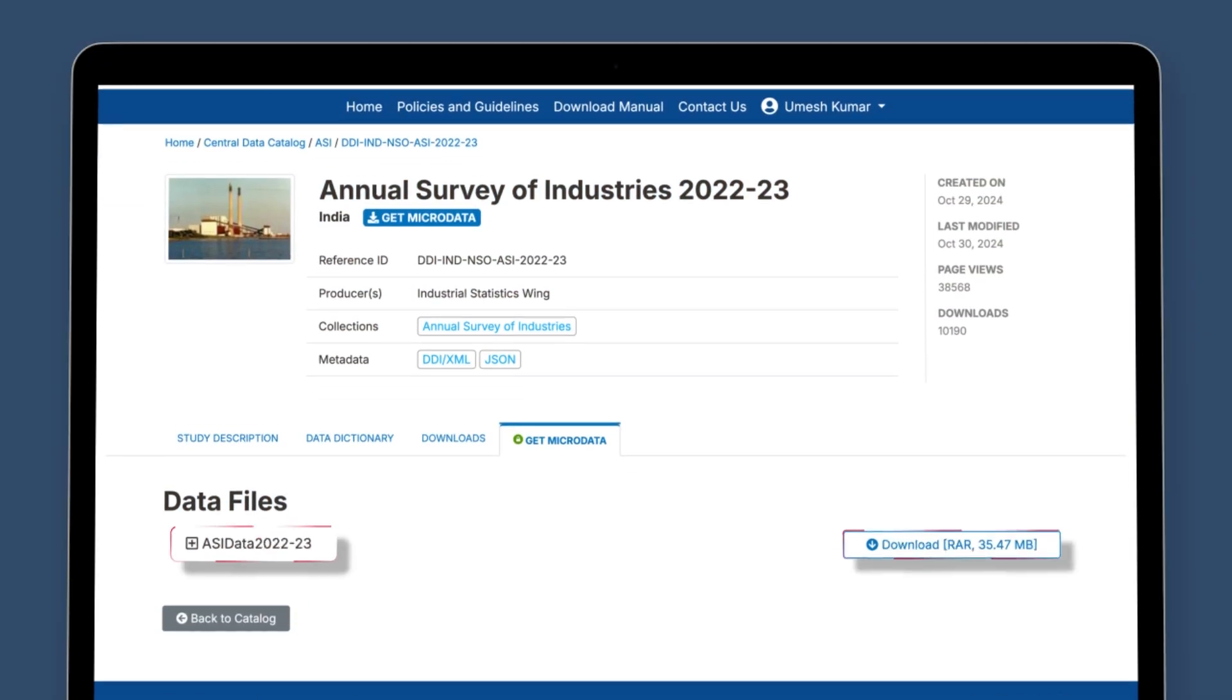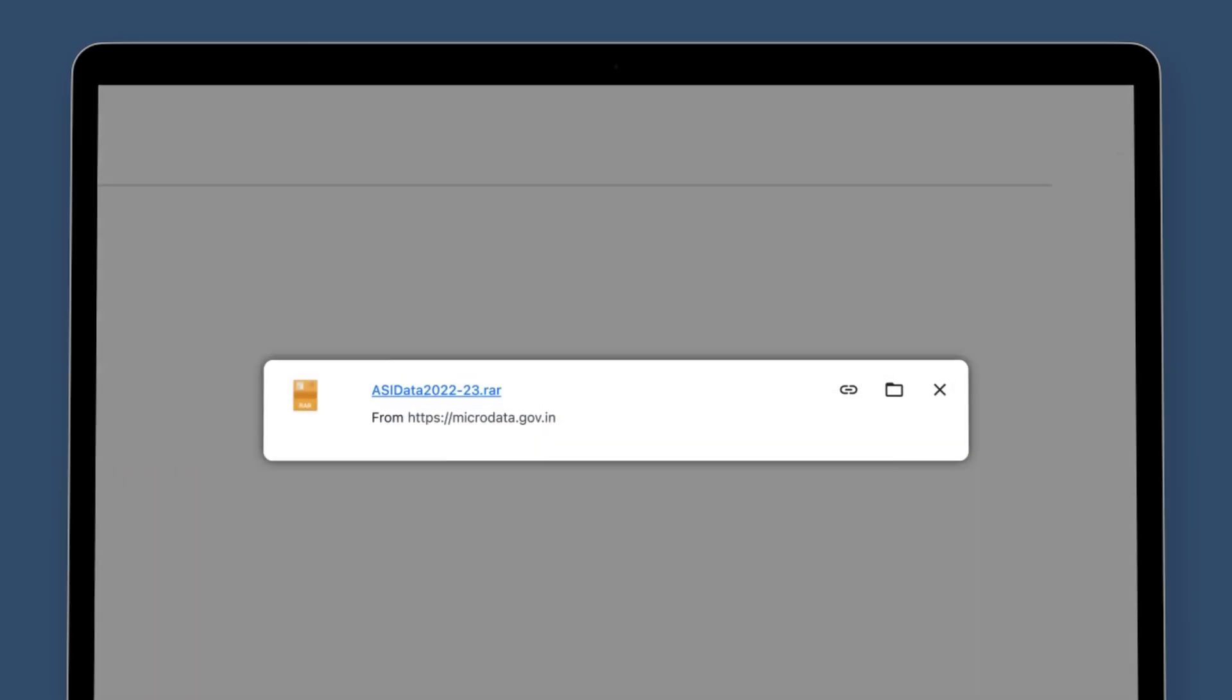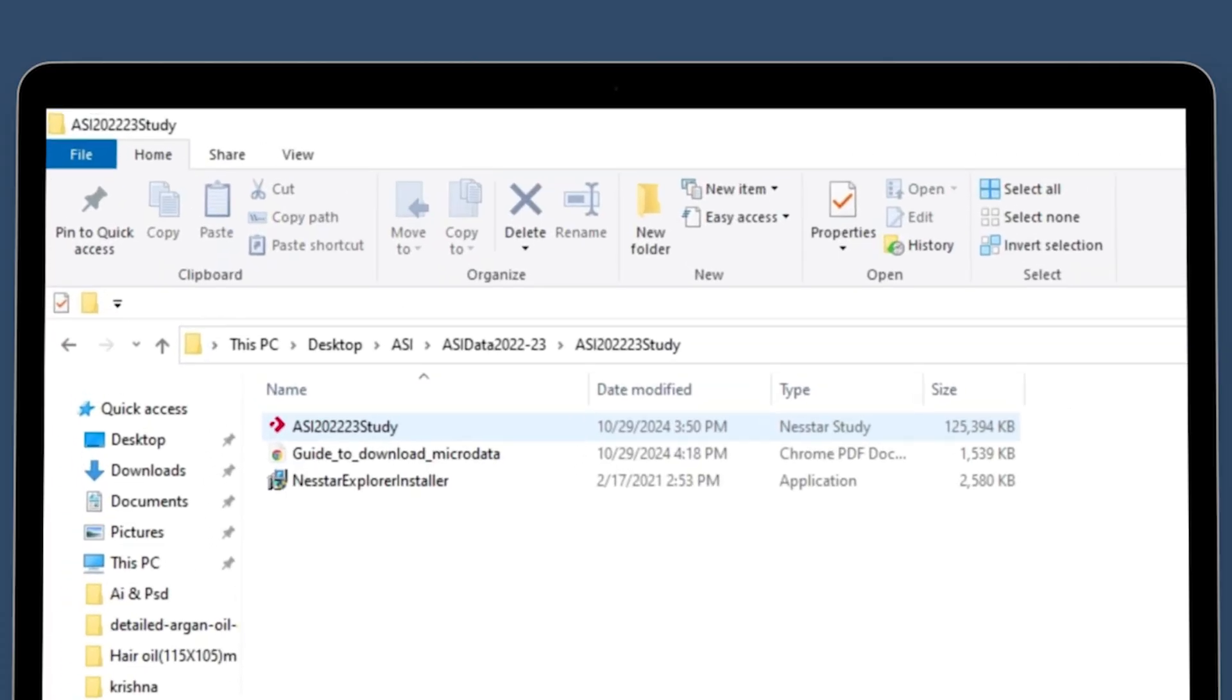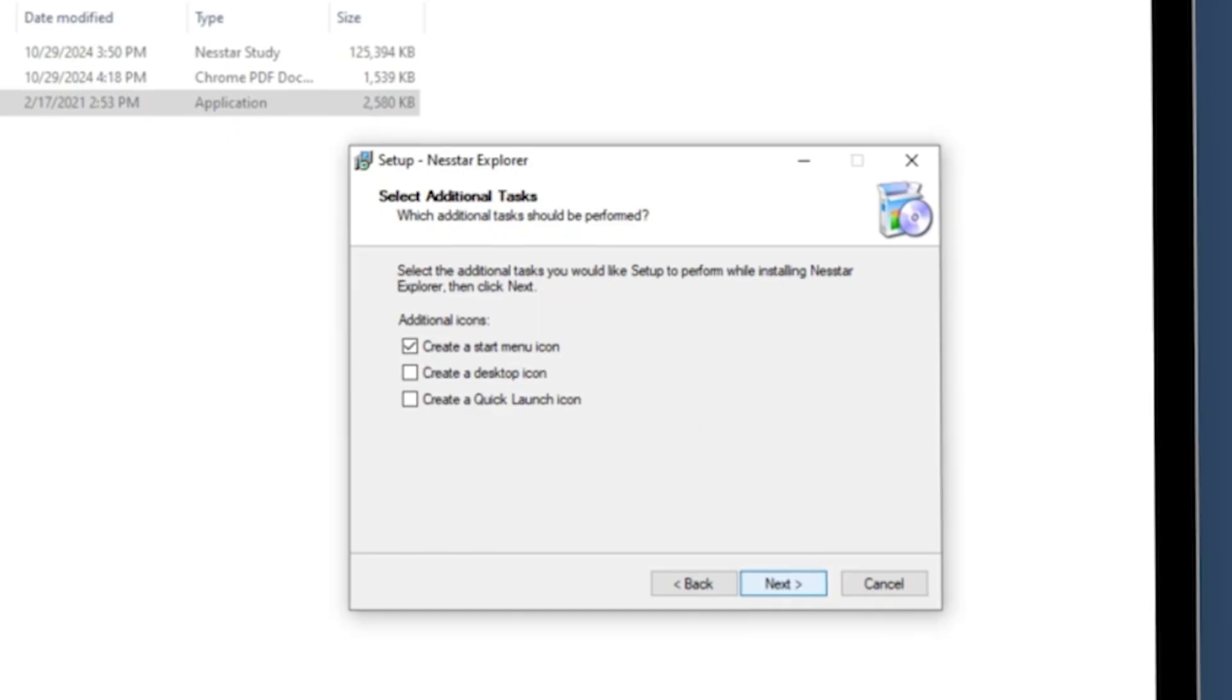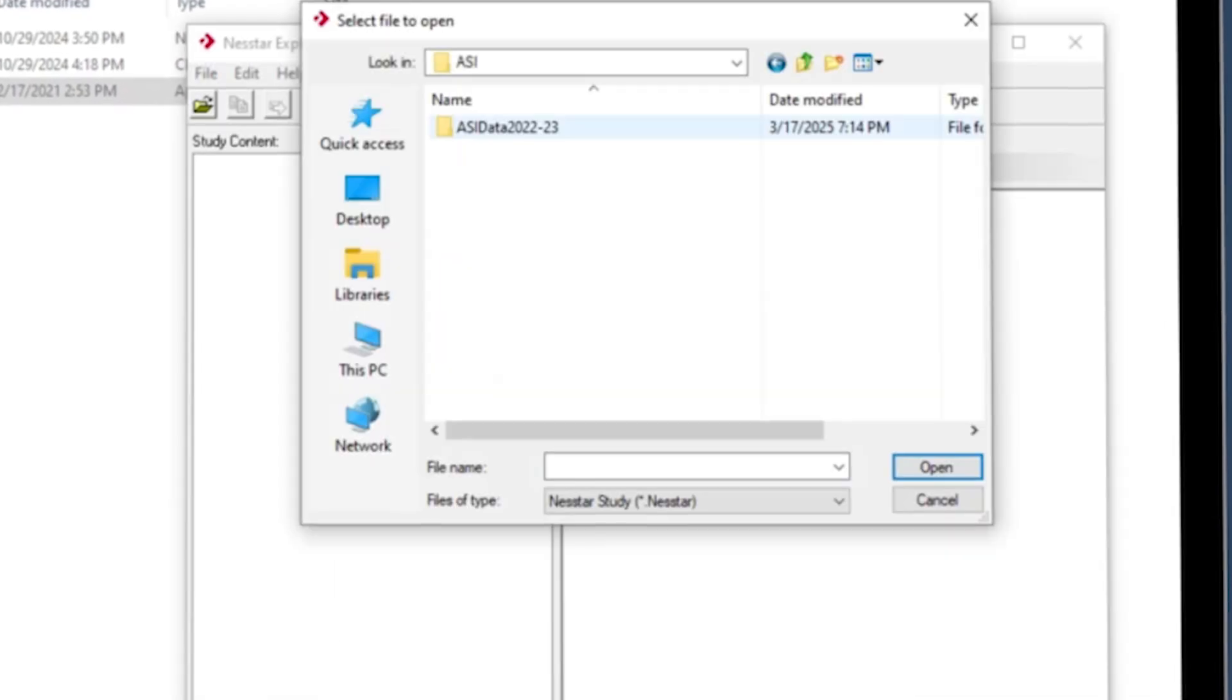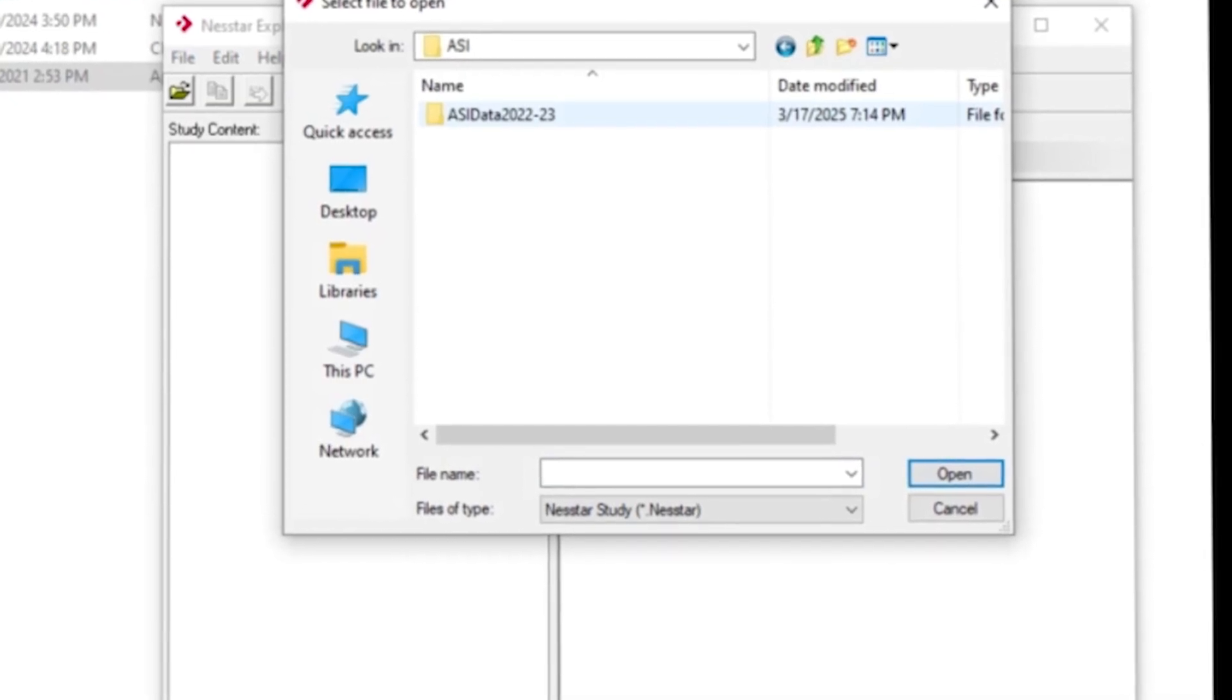The one encircled in the RAR file of the unit level data of ASI 2022-23 needs to be downloaded and extracted in a desirable location. This downloaded file contains a Nesstar Explorer application which needs to be installed in the computer. After installation of the Nesstar Explorer, the user can access the unit level data from the ASI 2022-23 study file which contains the data sets.